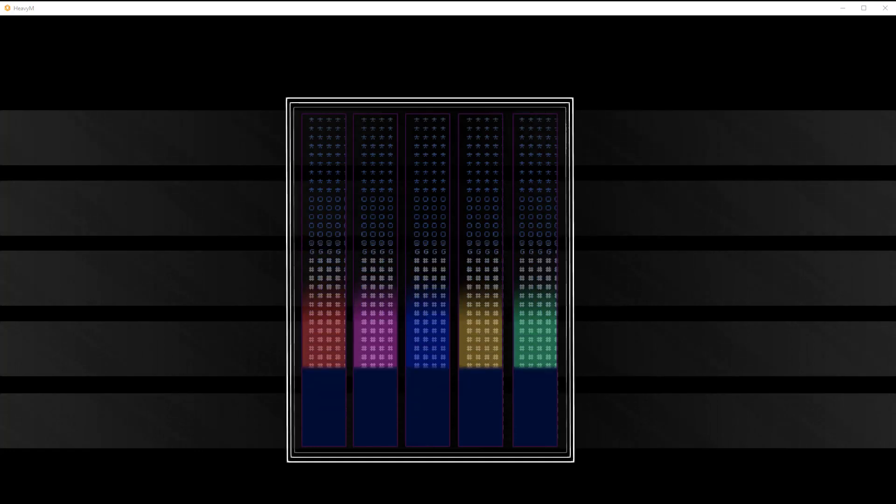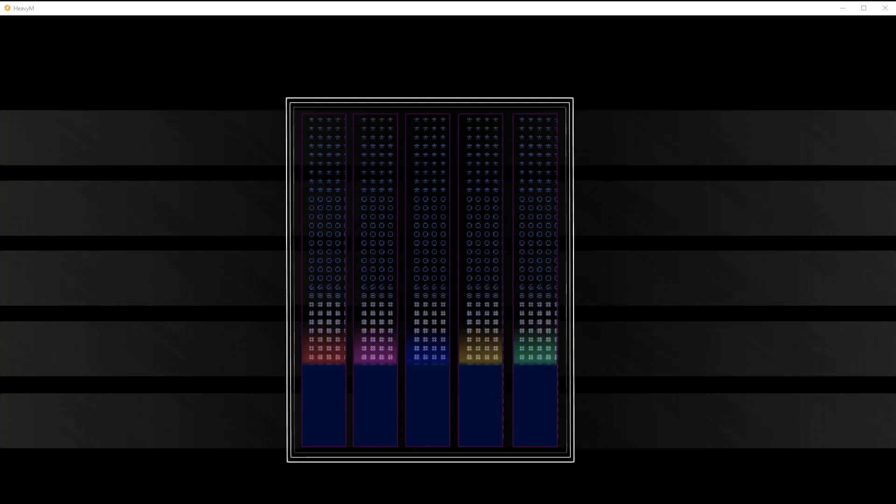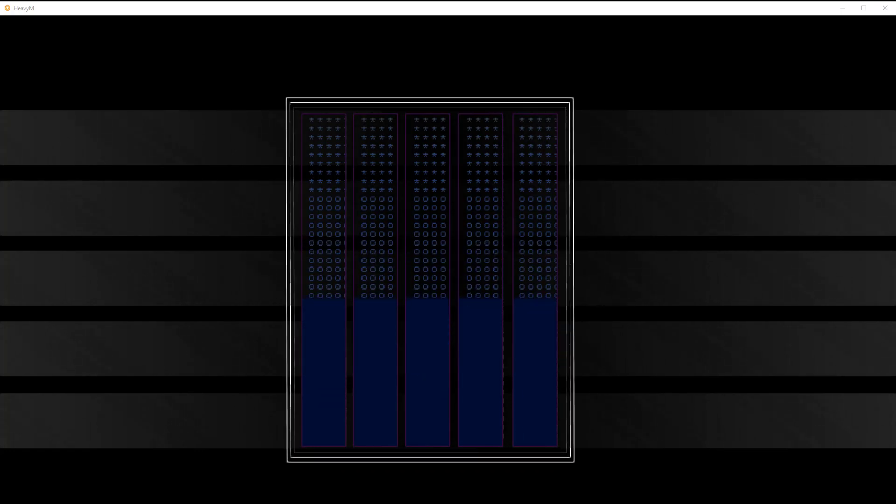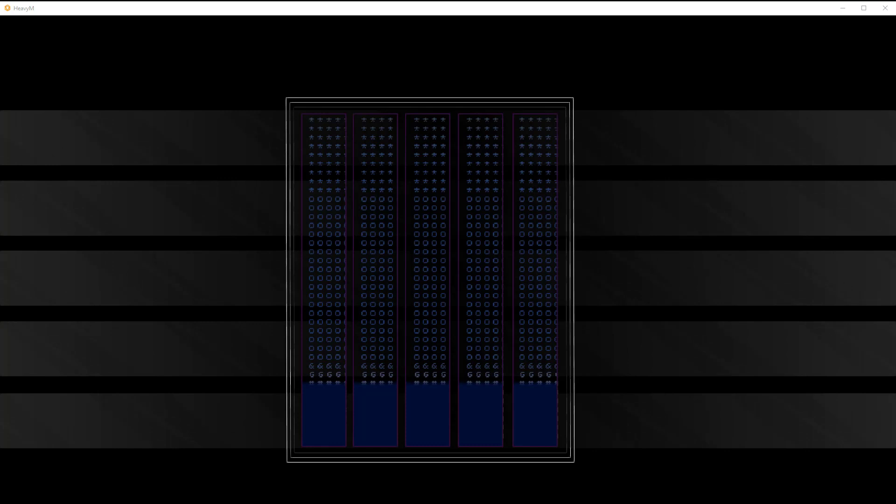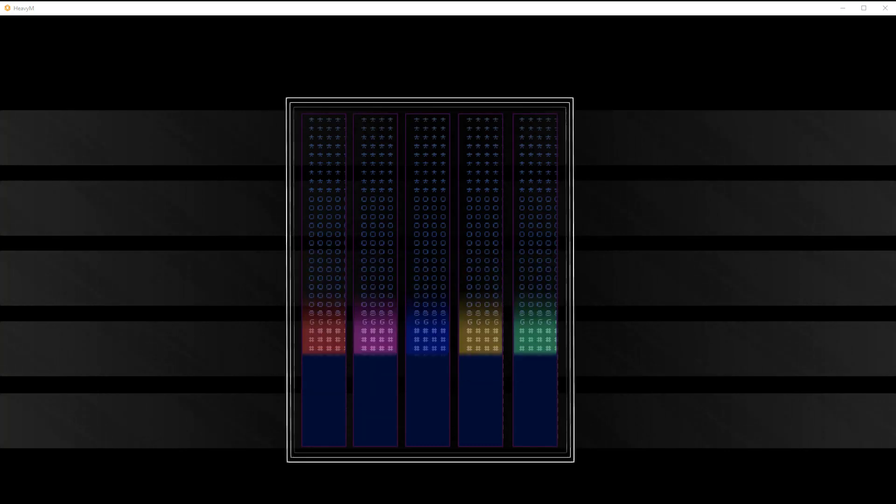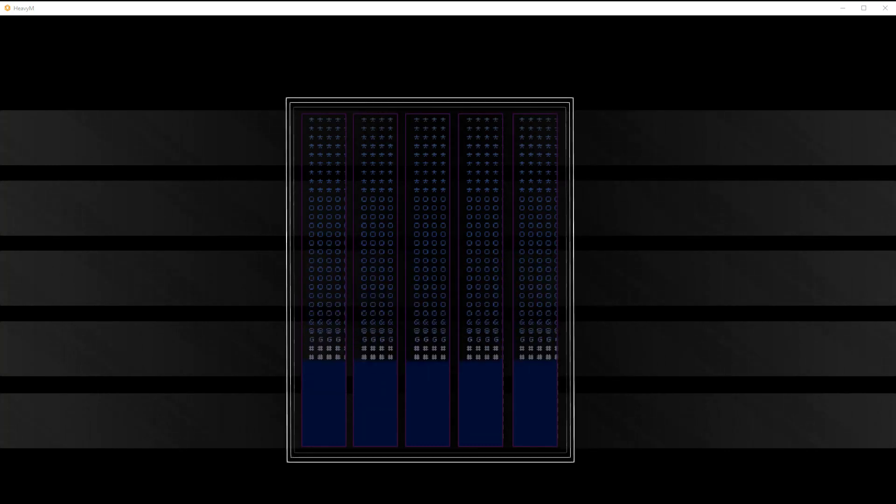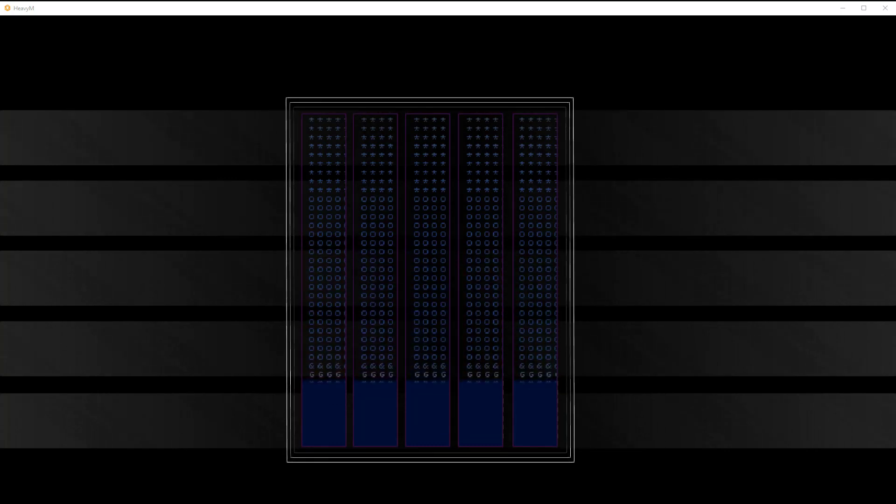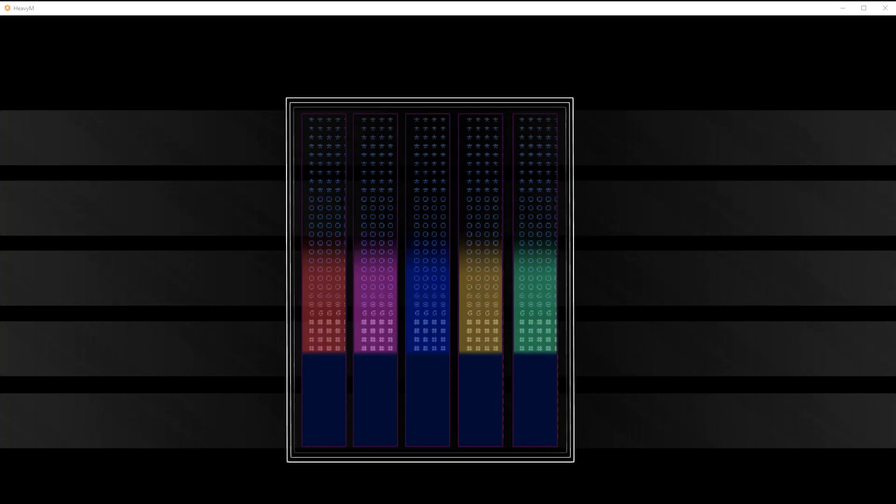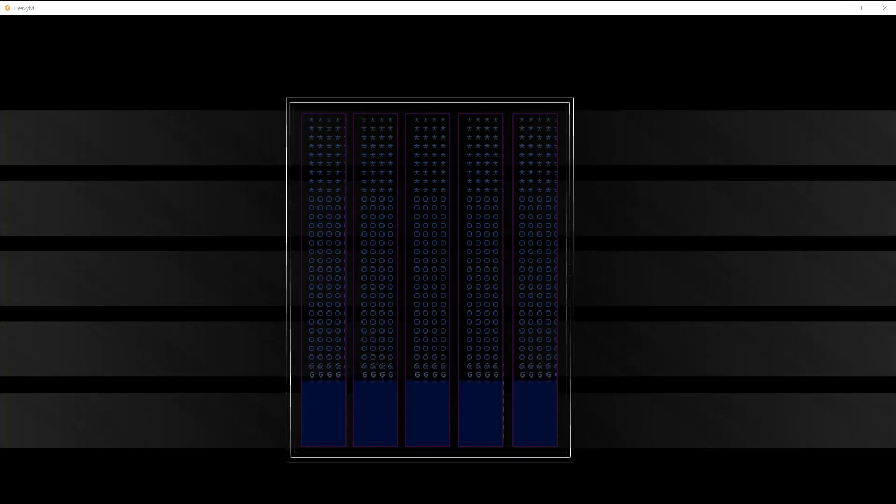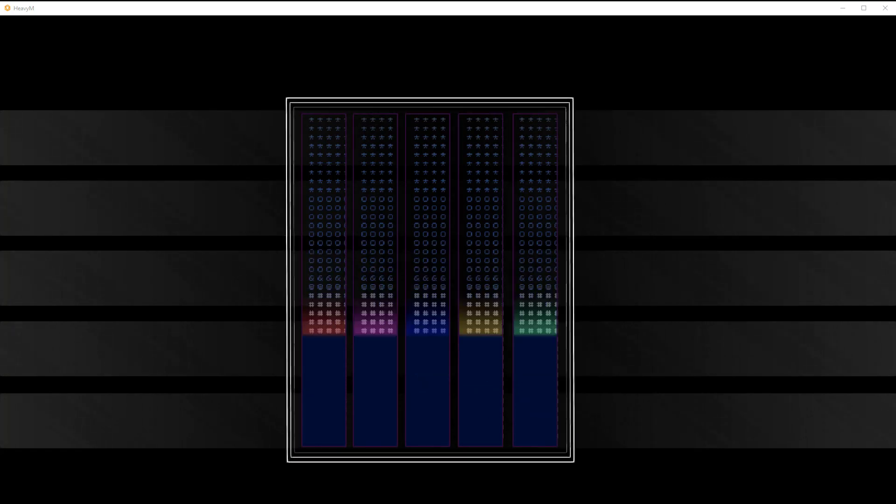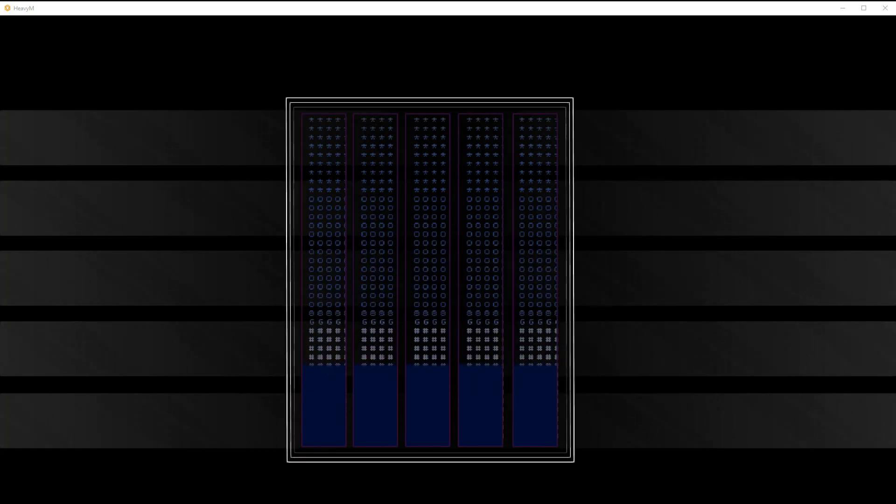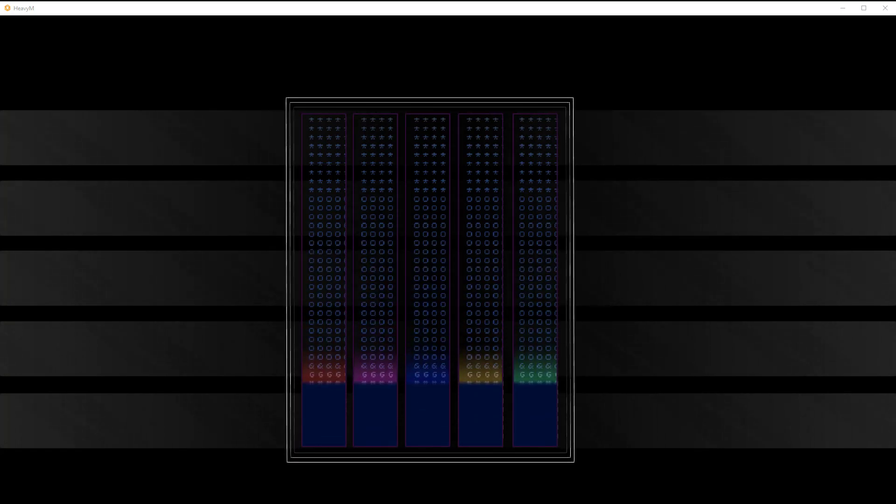Audio reactivity in Heavy M is fairly simple to acquire. Some of the things that can be accomplished are up to your imagination. This is an example of some of the things you can do within Heavy M.